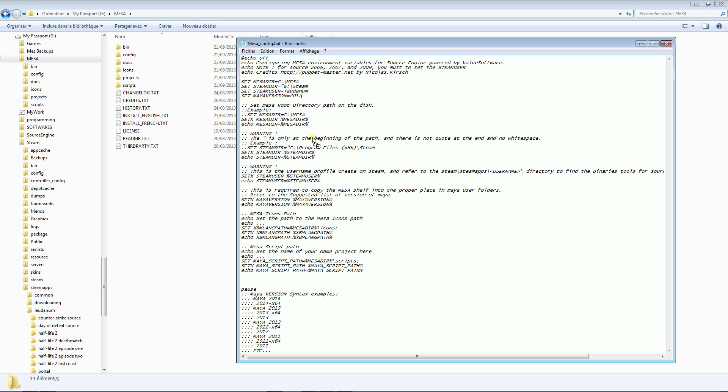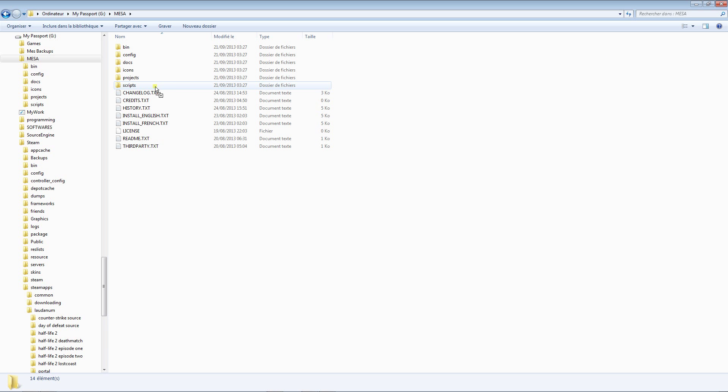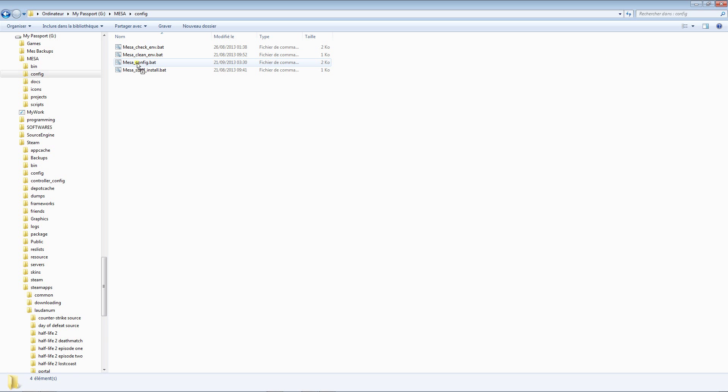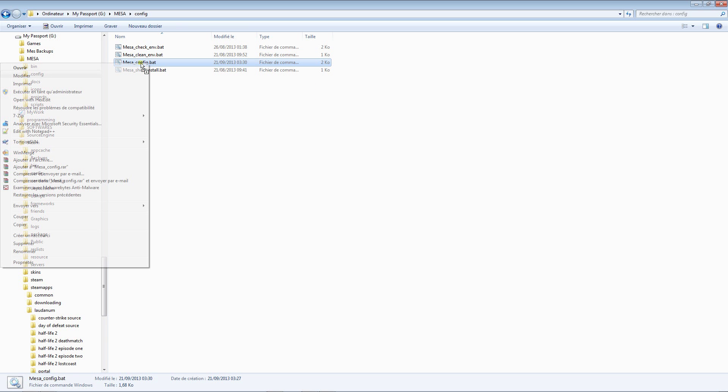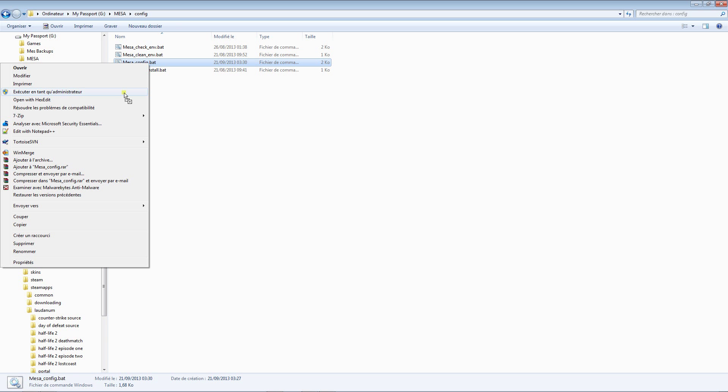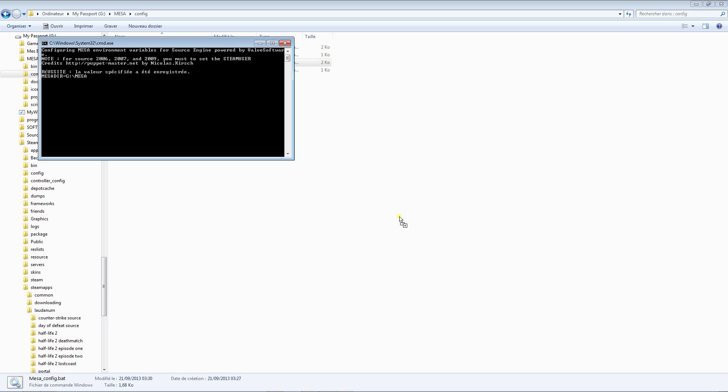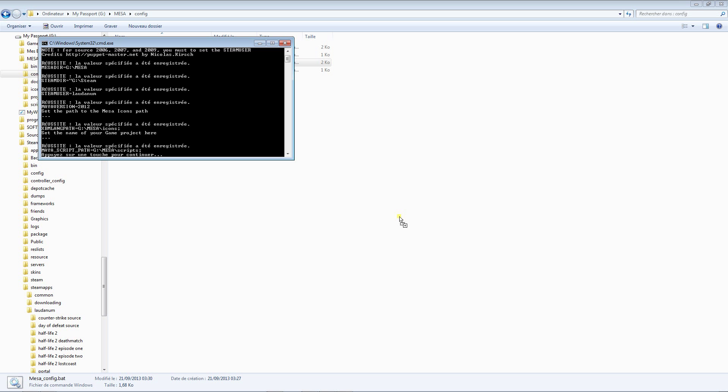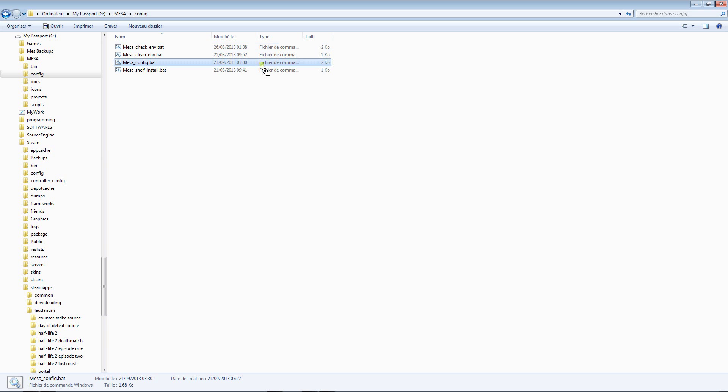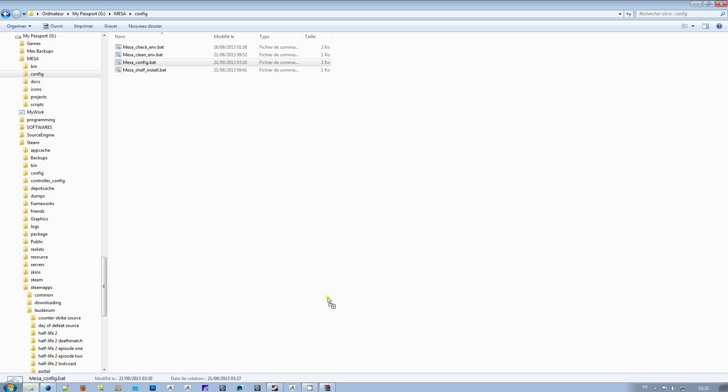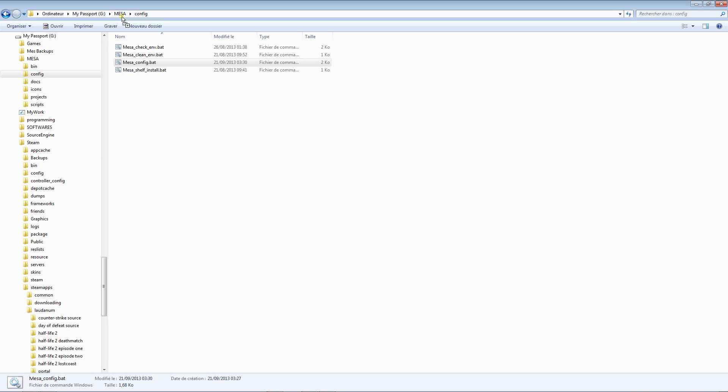When it's done, myself I will use the 2012 version of Maya. I save with Ctrl+S, I close the file, and I execute the file with run as administrator. The paths are set but I will not show you exactly what is done on the system side.